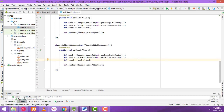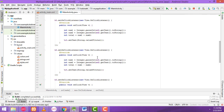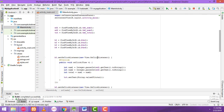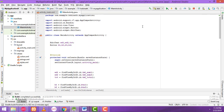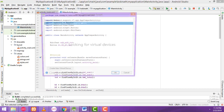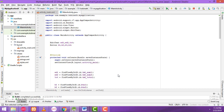Let me check whether all the calculations are working fine or not.